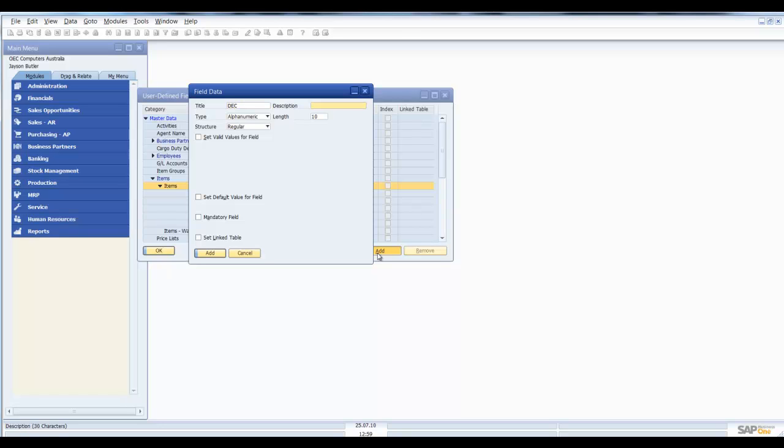That is going to be the title and the description. We're going to call it description as well because we're actually going to add an extended description. So the length of ten will not be good for us, so we're going to set it to 250.